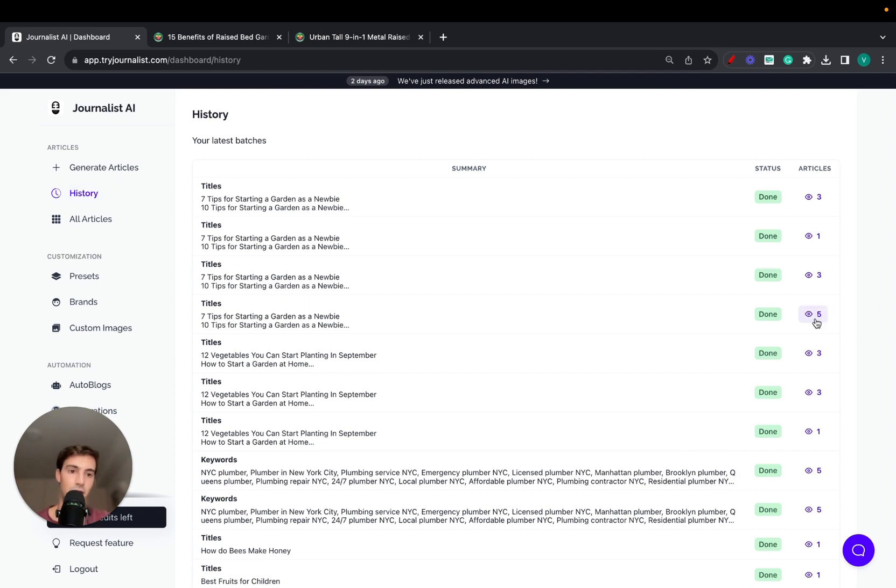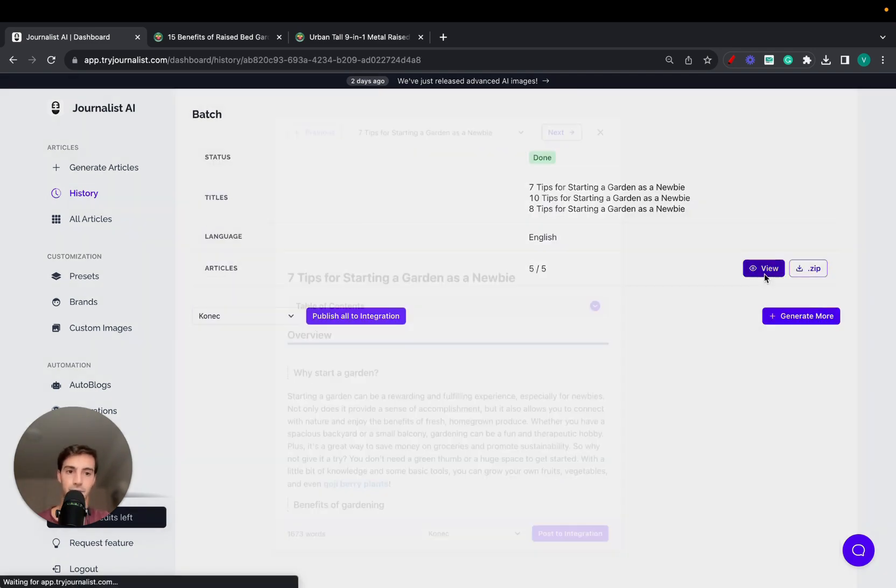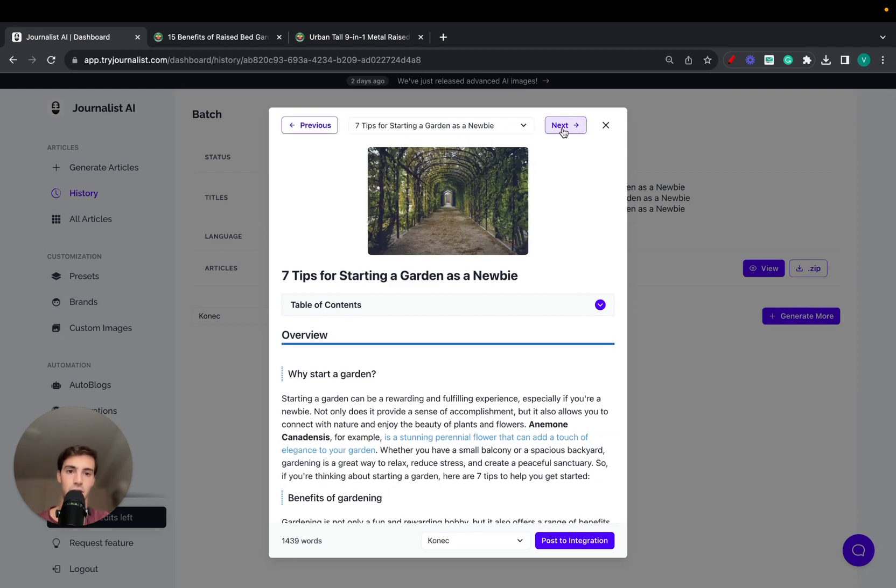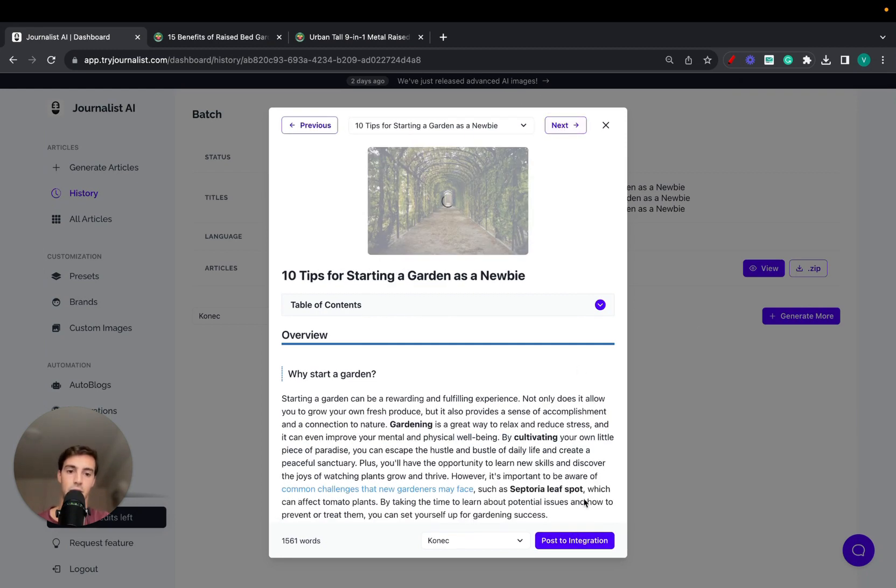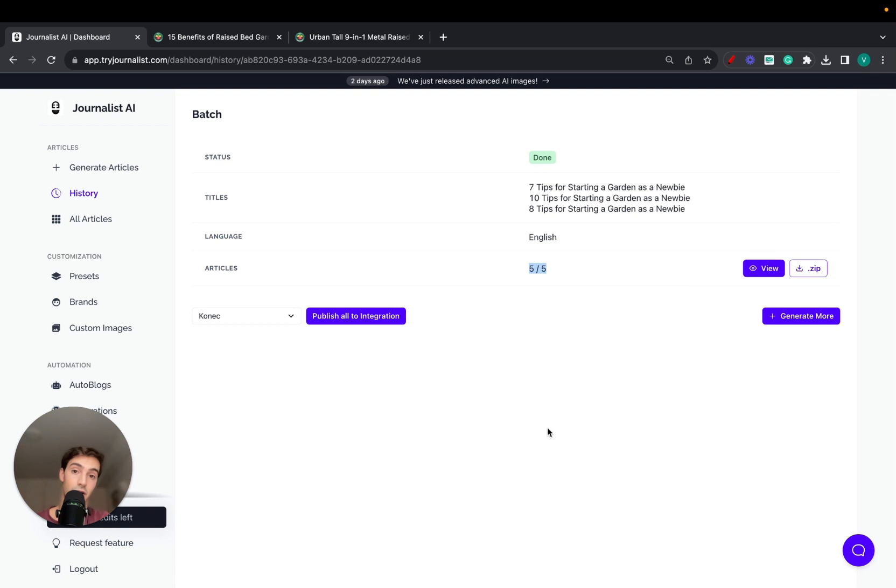Now this of course takes time, but with AI it's quite simple. You can even go a step further because you can click here and post to your WordPress site. You can just click here, post to your WordPress site, or just click here publish all to integration. It's going to publish all five out of five.